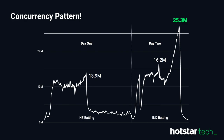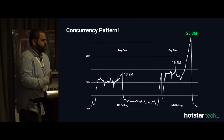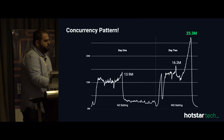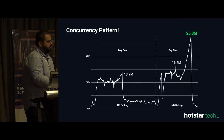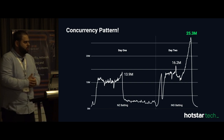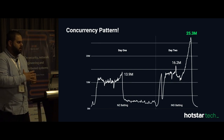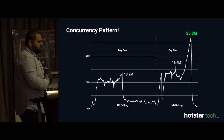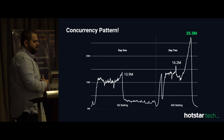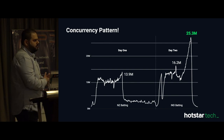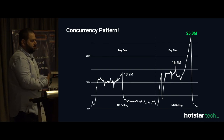What happens is at the toss, a notification goes out and you get a lot of users at that particular point. Usually the matches were at 3 PM, so at around 2:30 you get a small spike of 3 to 4 million, and then people come back when the first ball is starting.